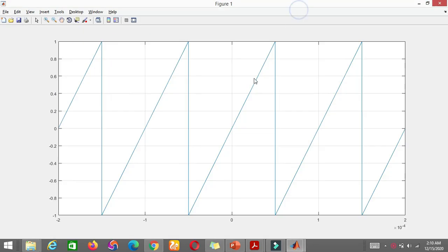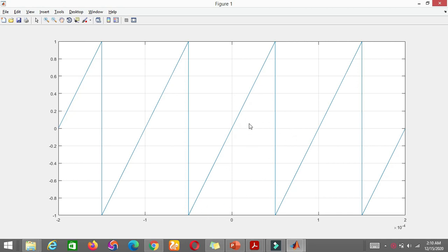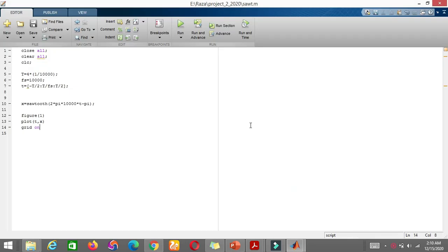Now you can see that this is the waveform which we required, which we have discussed earlier. Let's say I don't want a sawtooth waveform - this is sawtooth waveform. Let's say we want triangular waveform. So here's the trick: you just have to enter 0.5 here.